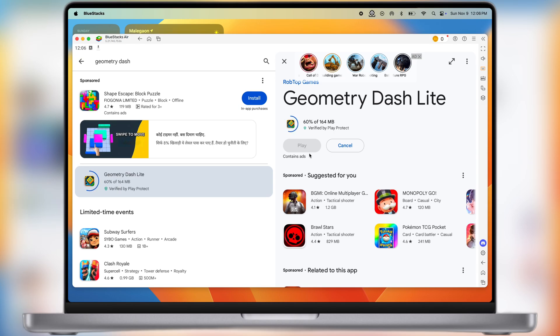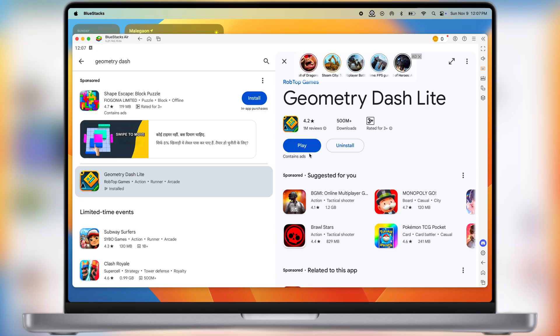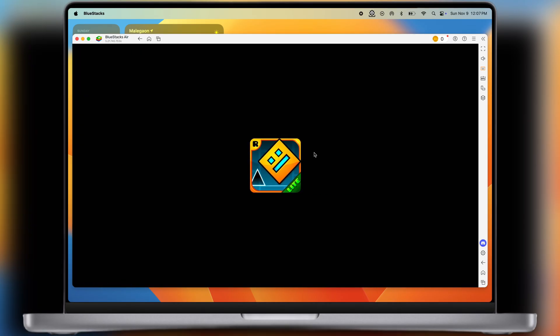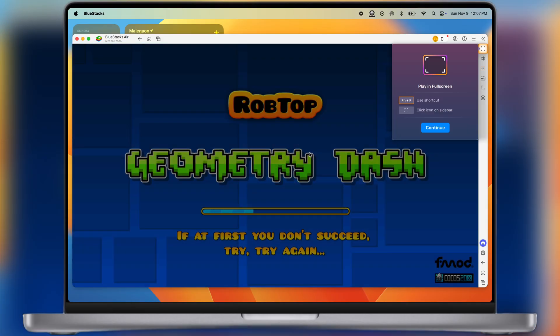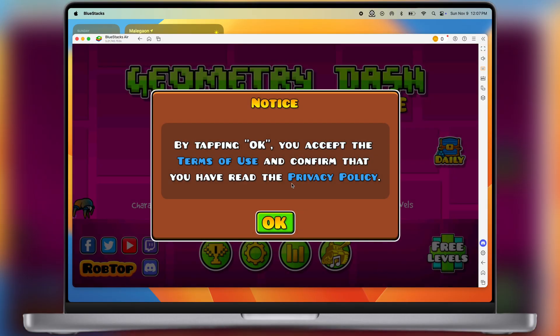And that's it guys. This is how you can play Geometry Dash right on your Windows PC and MacBook. Thanks for watching guys. If this video helps, then please like, share, and subscribe to the channel.